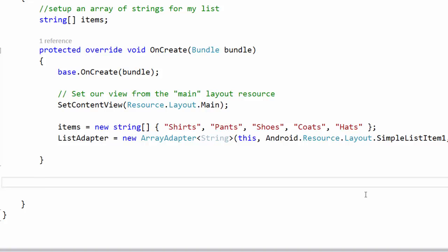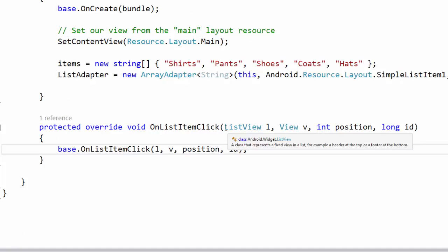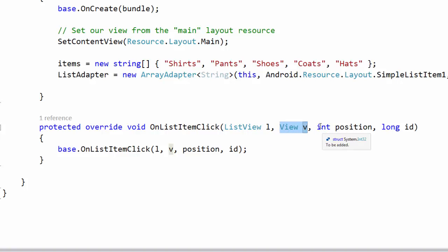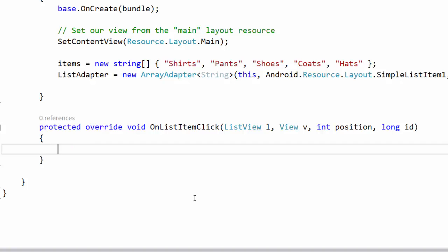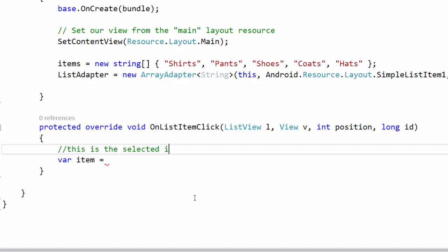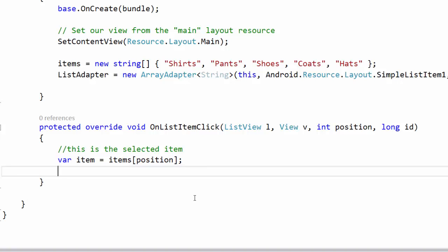Now let's set up what happens when someone clicks on a list item — a list is no fun if you can't interact with it. I'm going to override OnListItemClick from ListActivity. It's a protected override void that takes in the ListView, the view, the position inside the list, and the ID of the selected item. I'll remove the base implementation, then get the selected item by indexing into items at the given position.